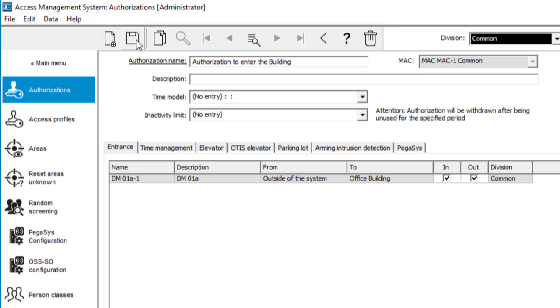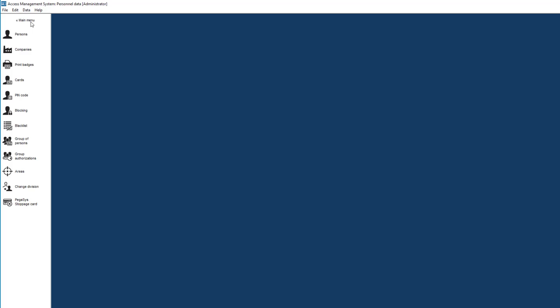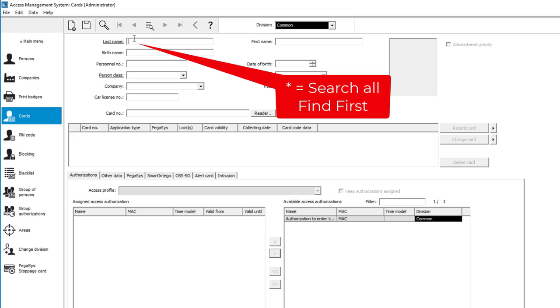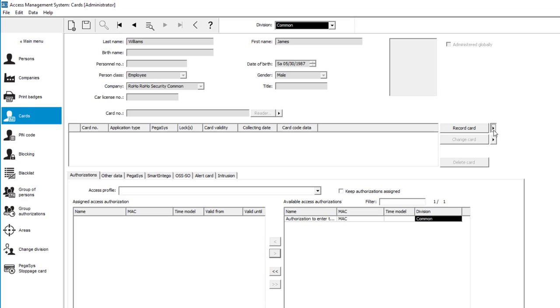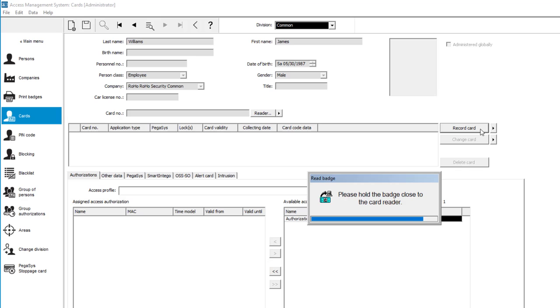Now that we selected an assignment reader and a card format and also set the authorization, we can start with assigning cards to the personnel. Under personnel data we select cards. All four employees will get a personal card with a unique number. Let's start with the last person in the list and assign him the first card. First we select the appropriate reader and then we click on the button to record card. We present the card and let the reader read the card details. The card's unique number, CSN, will be displayed and saved in the system.